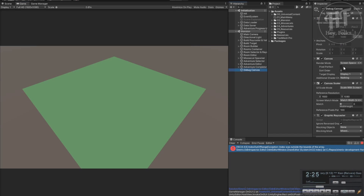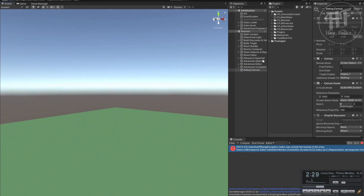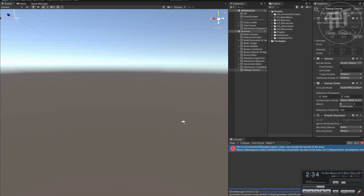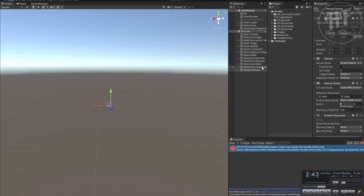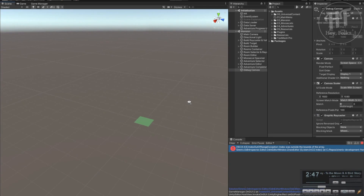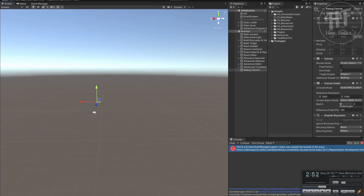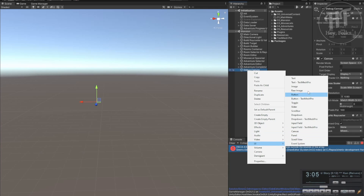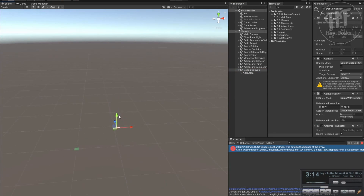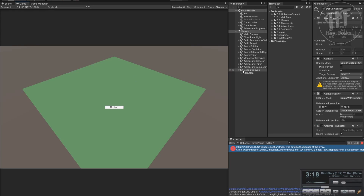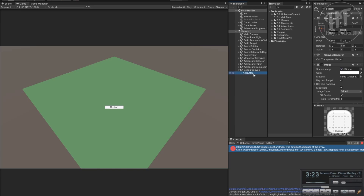Alright, we've got our canvas set to overlay - which means if you go into the scene, obnoxiously, you can't see it right now. Maybe they fixed it in 2020. I haven't kept up with overlay canvases because I generally use screen space camera or world space. According to Unity, you should use as few canvases as you possibly can manage. I'm not going to do that for a debug window because it's only for me.